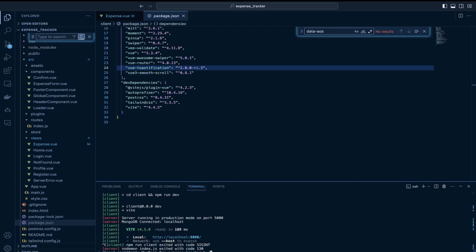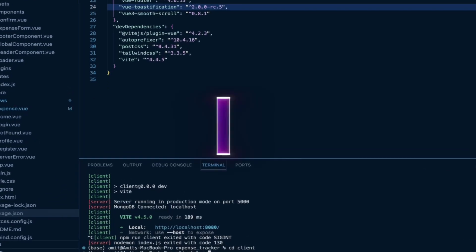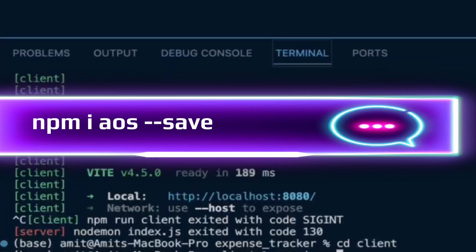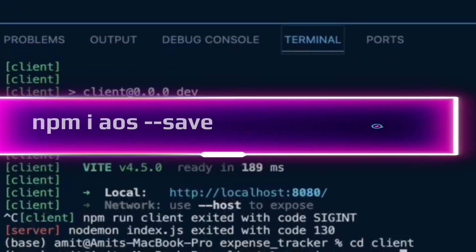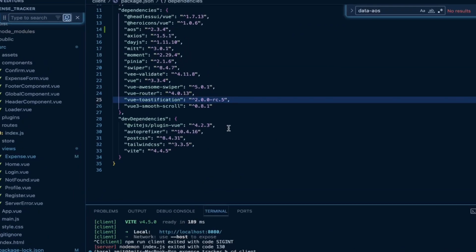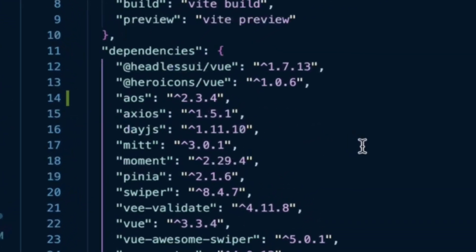To start things, I would install this package called AOS by simply typing in npm install AOS and I would save it as a dependency.